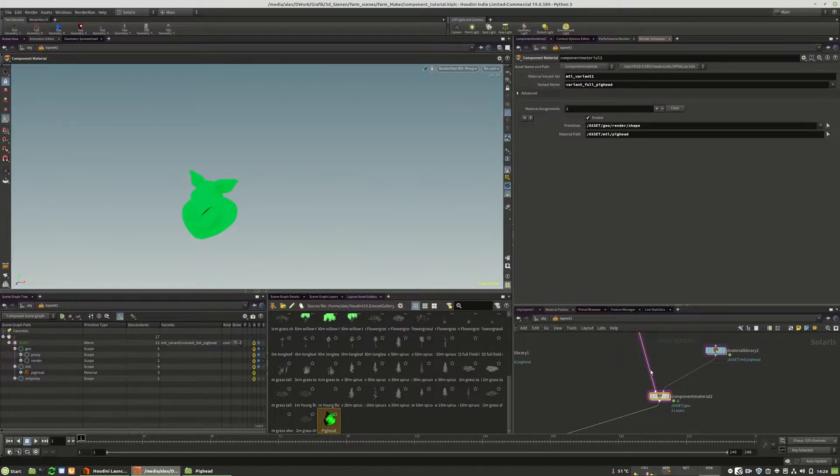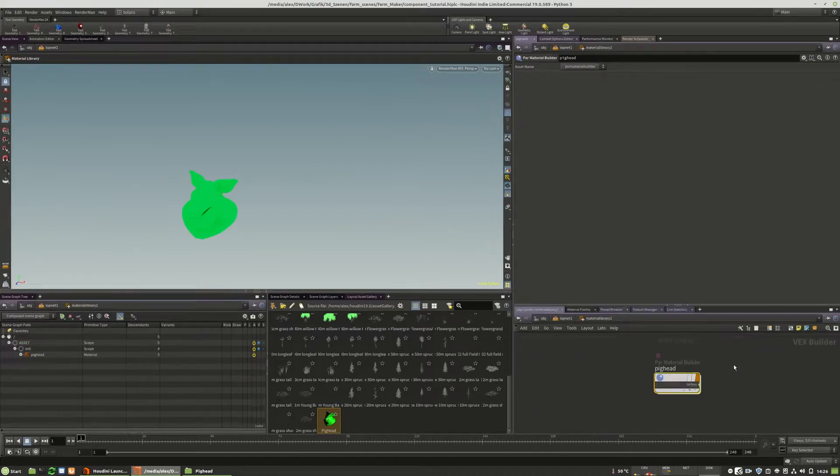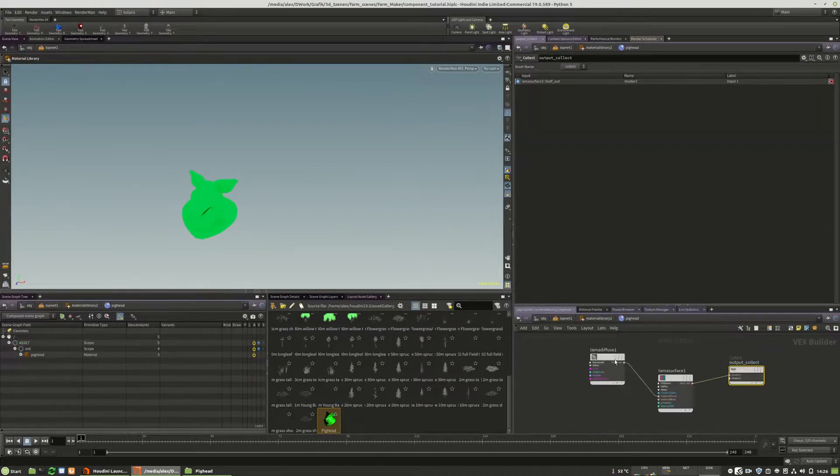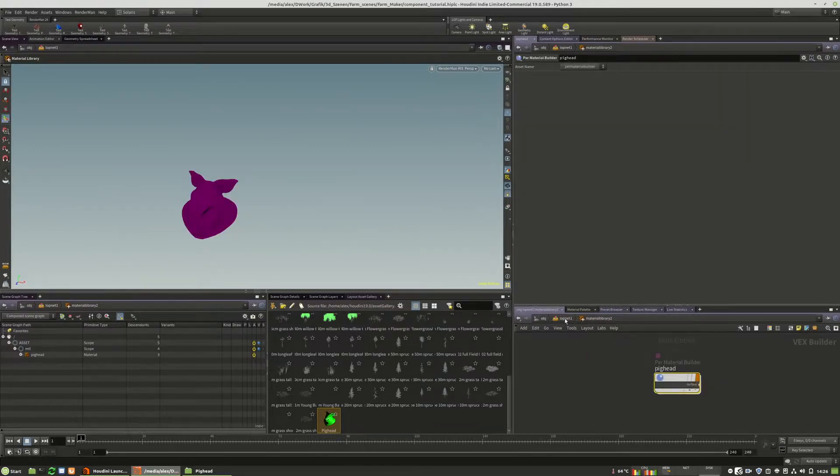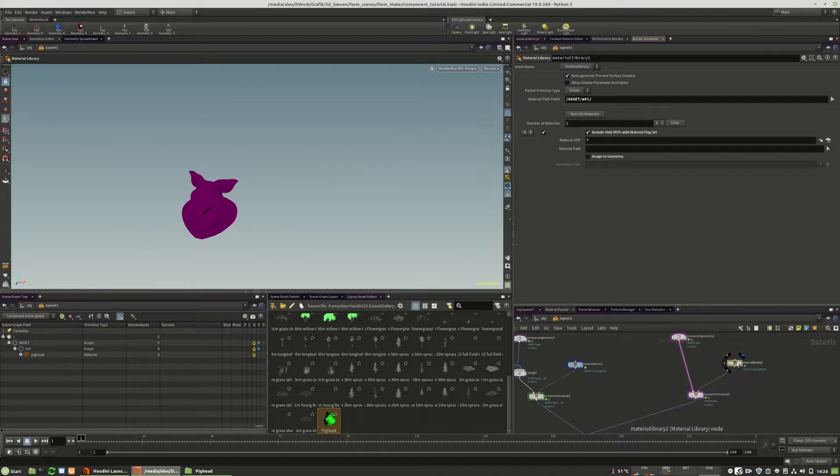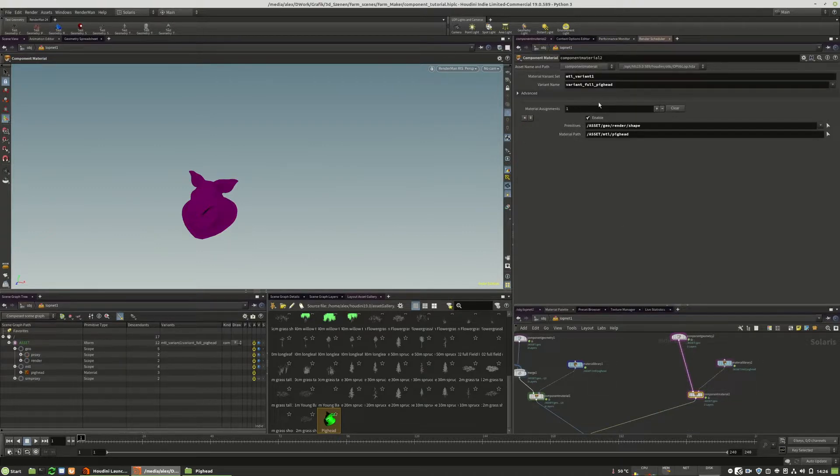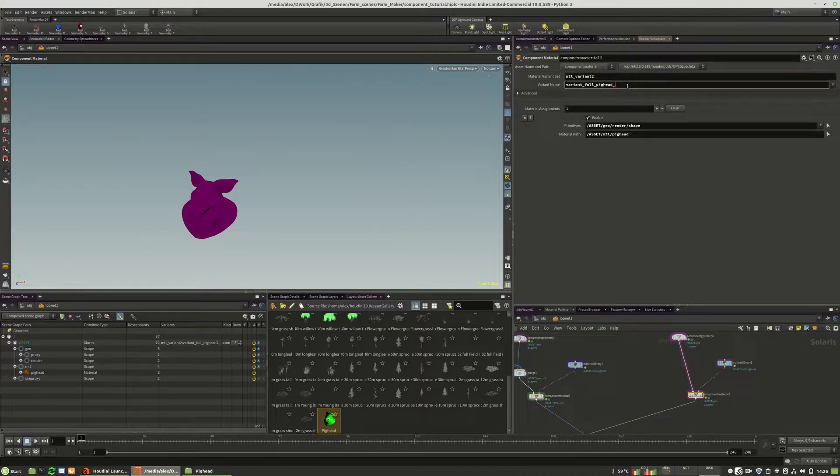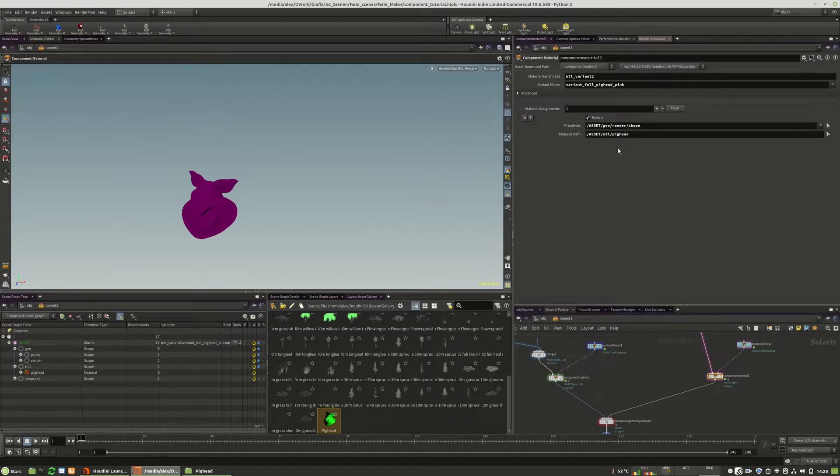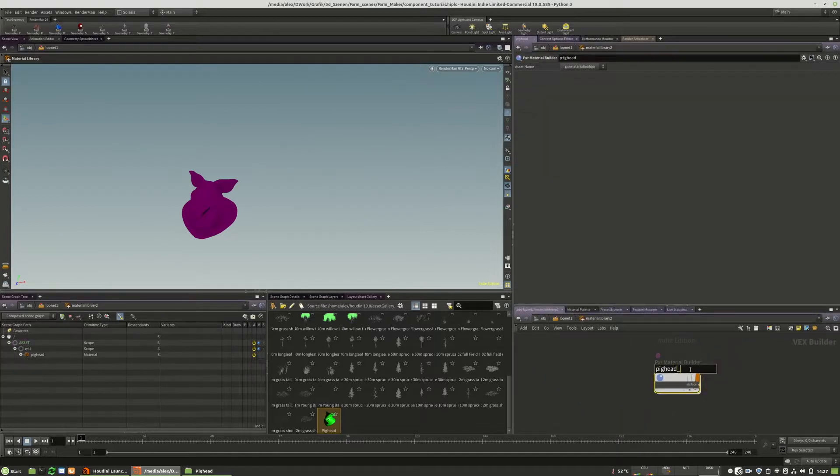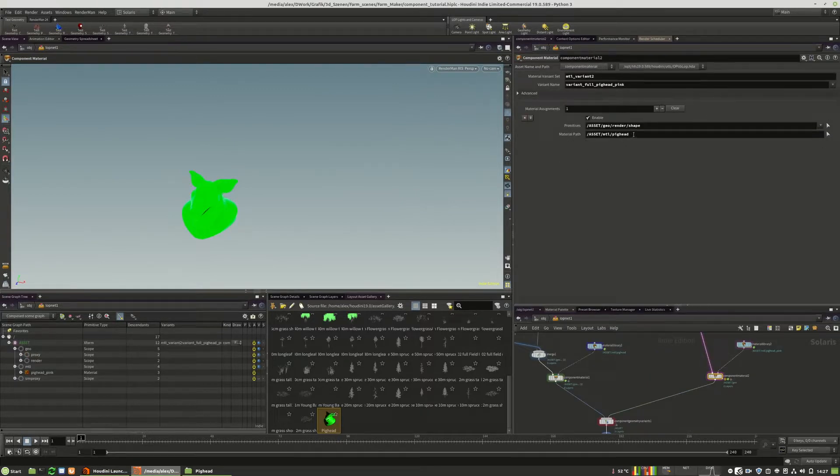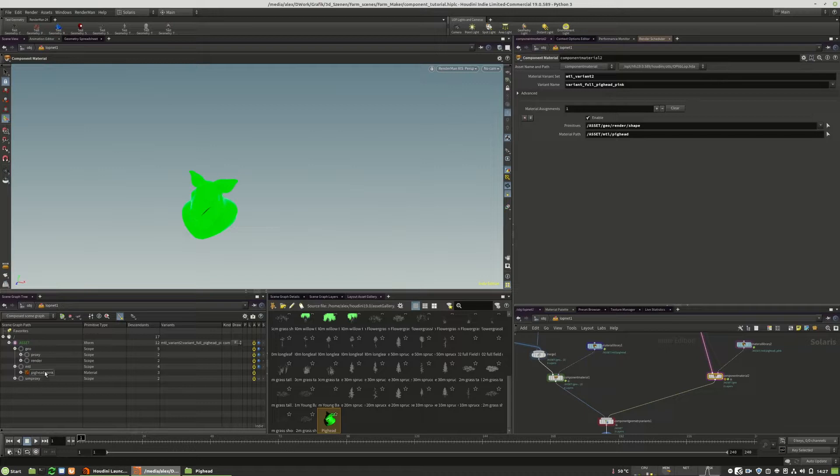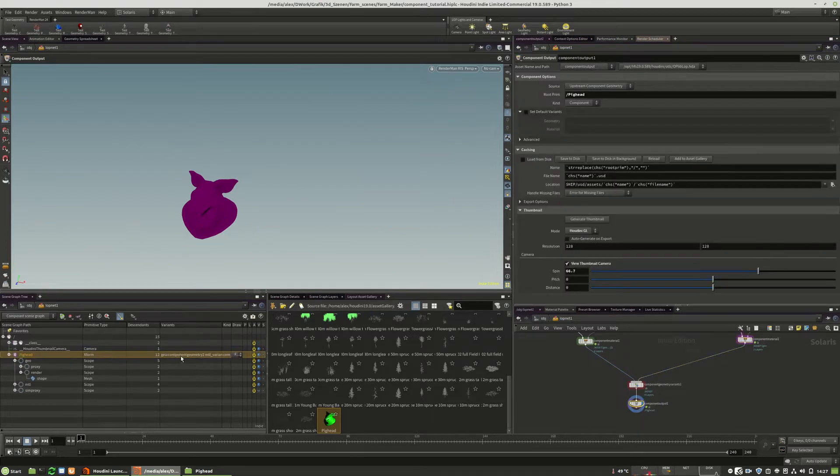We have a second material. So maybe we can make this pink. Yeah, I think it's pink. And we call this variant 2. And variant full pig at 2. Or pink, what you want. And of course, we need to make sure that our materials have also a different name. That's the pink one. This is not automatically updating. So drag and drop it to this one exactly.